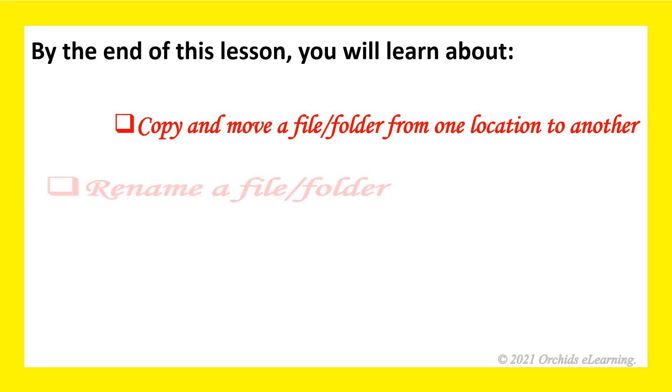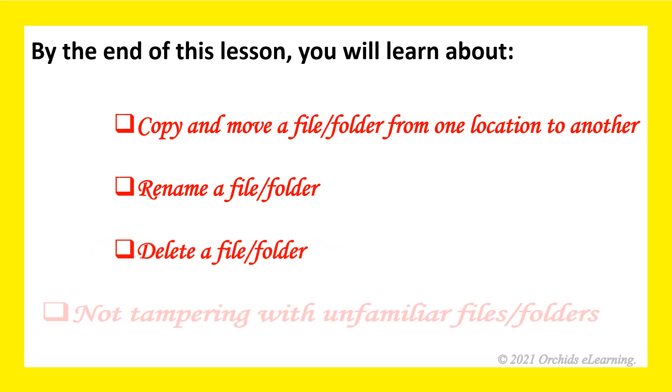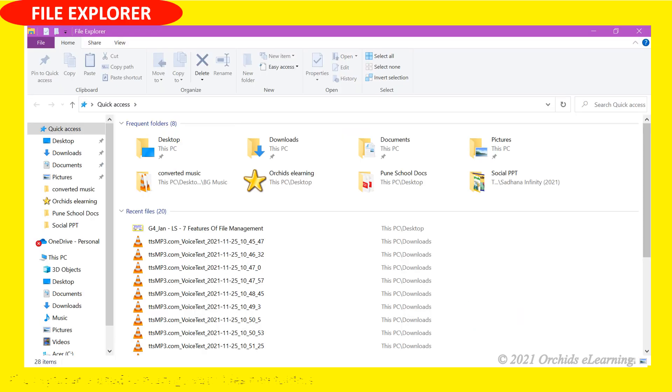Rename a file or folder, delete a file or folder, and not tampering with unfamiliar files or folders.